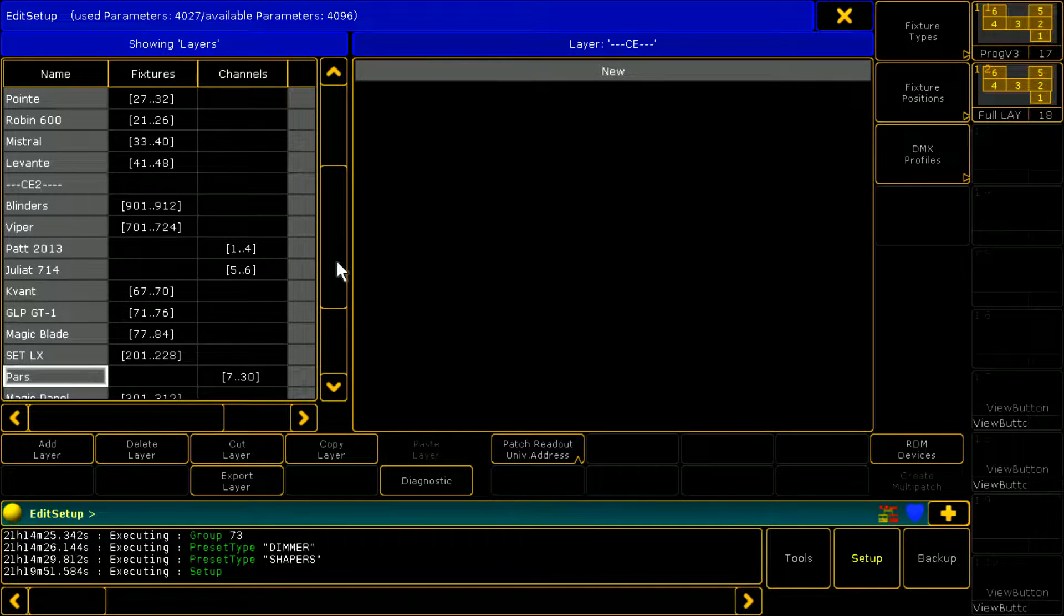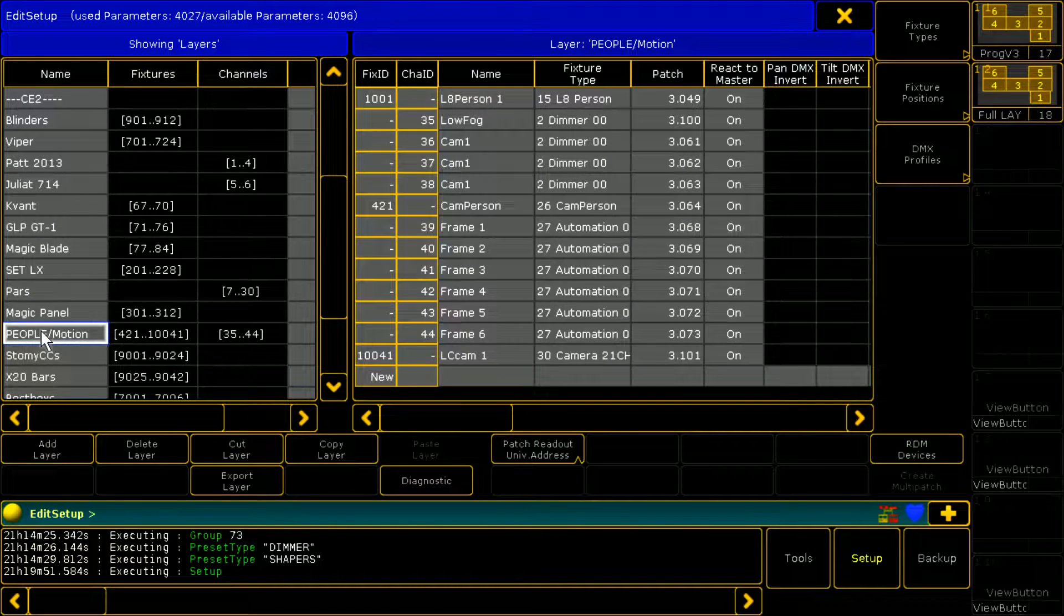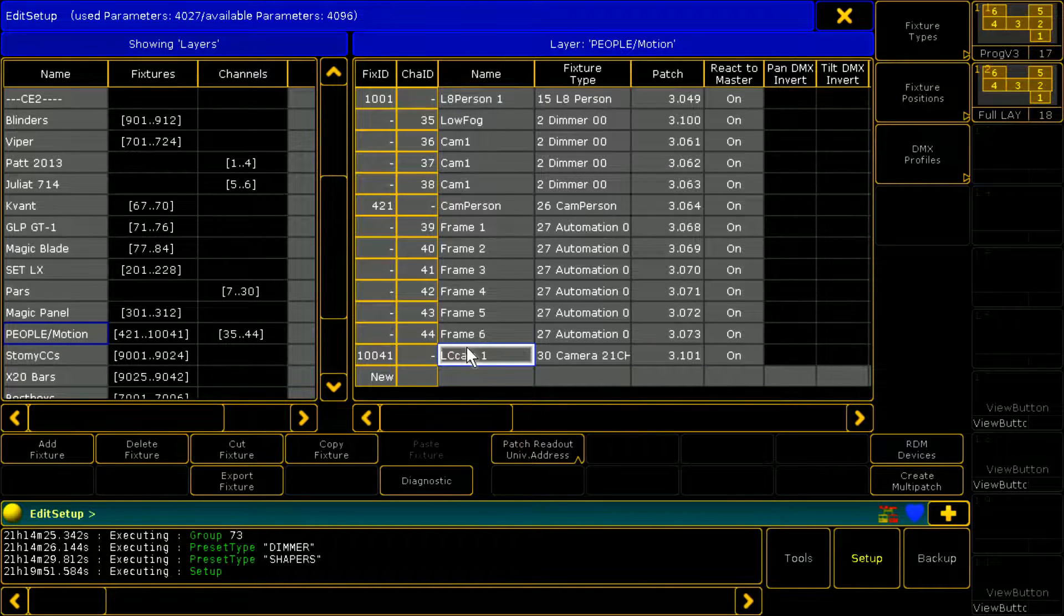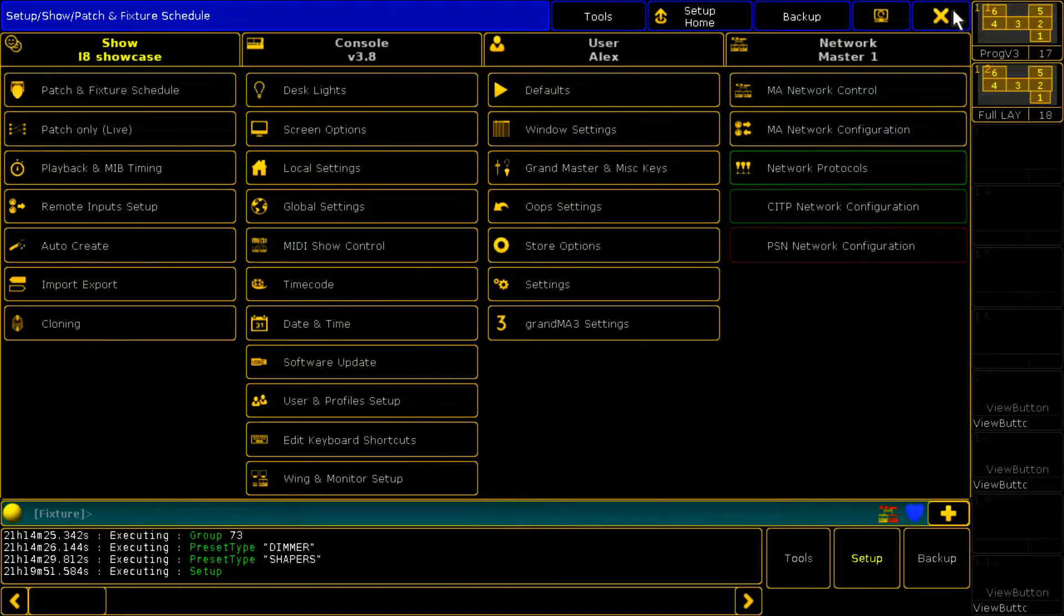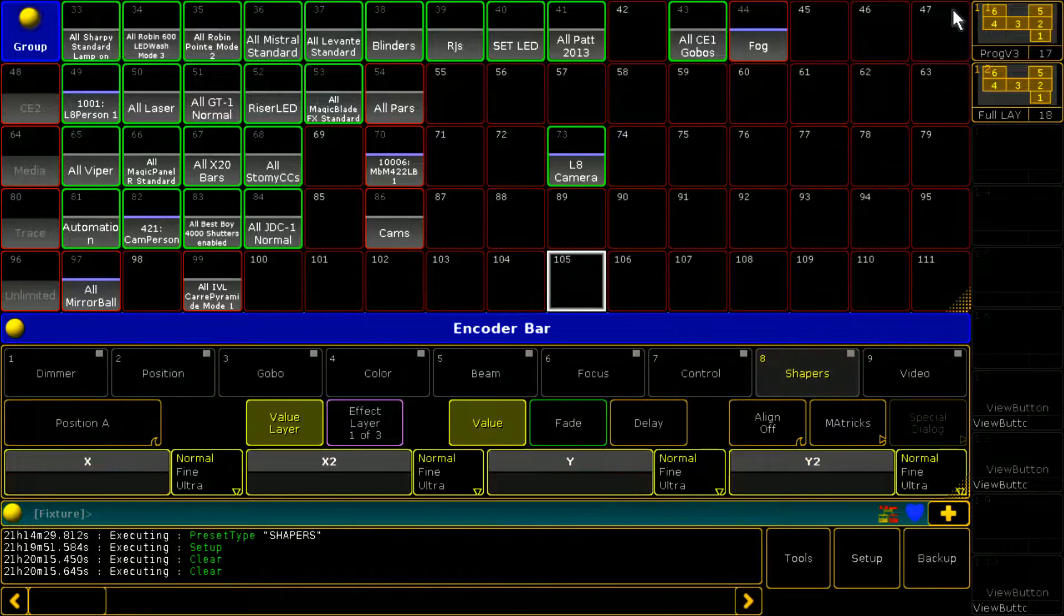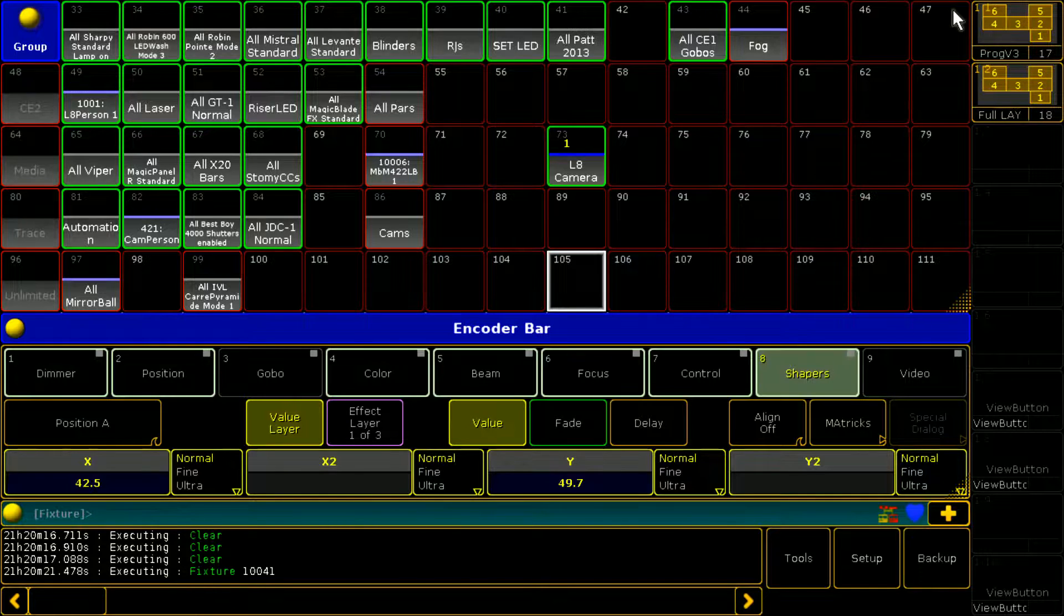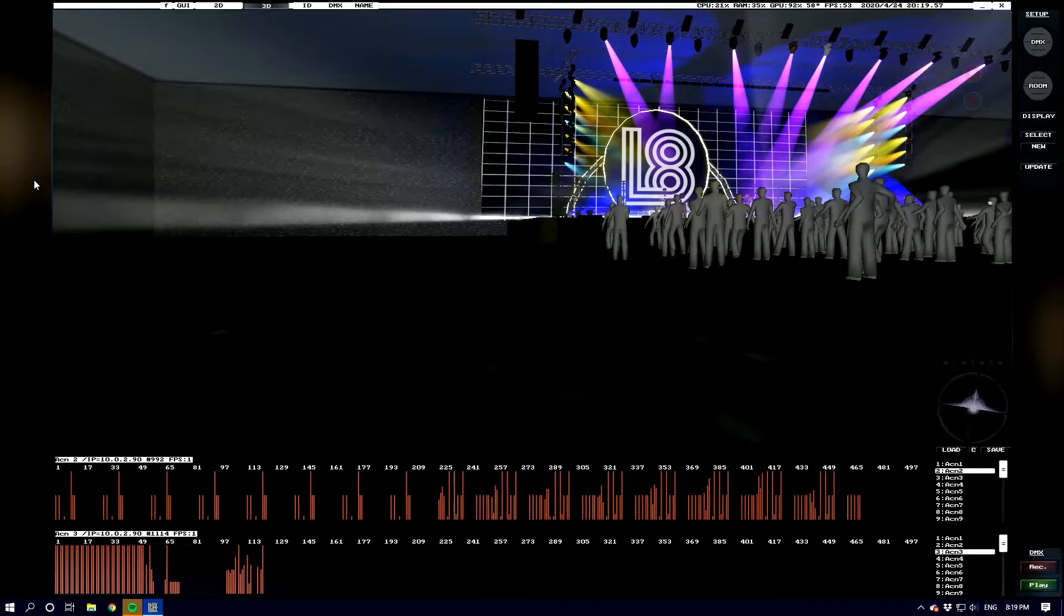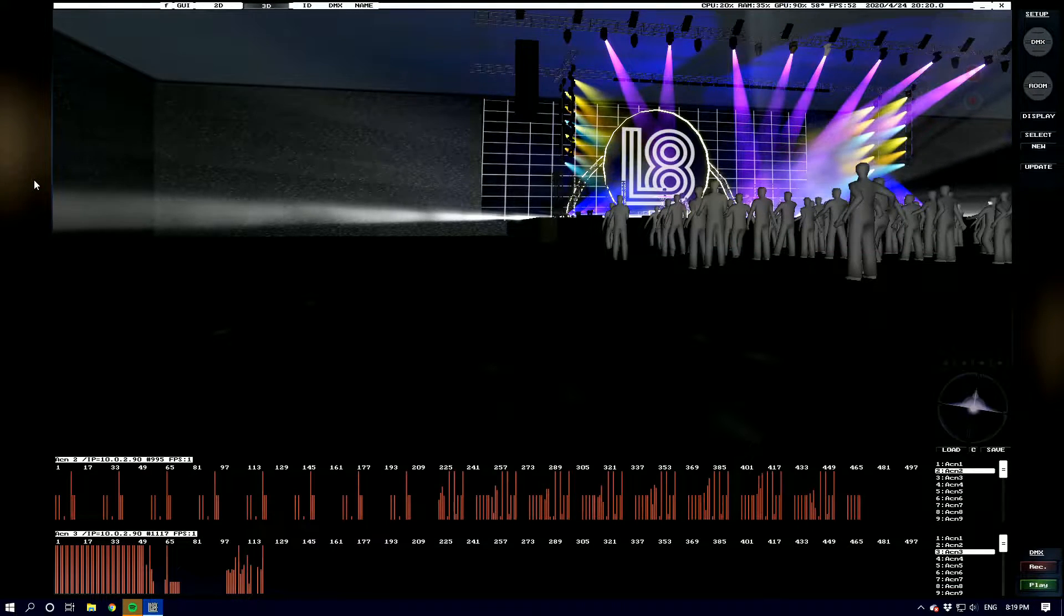If you've downloaded the fixture file off of the MA fixture share website that we've created, we can see that we've got a LC cam fixture which we refer to as 100.041 because that's the number that I was using when I built this file.